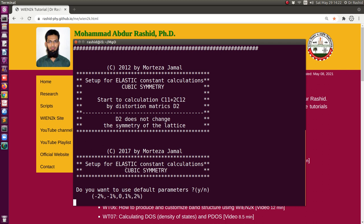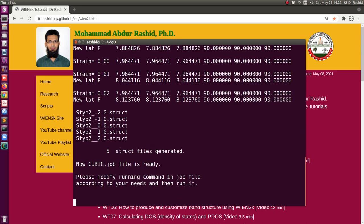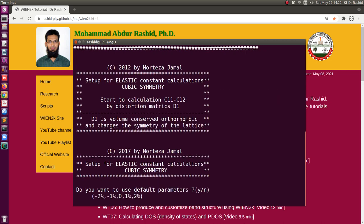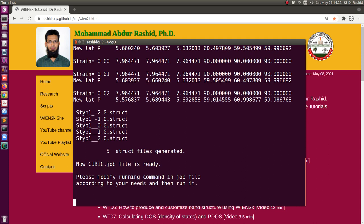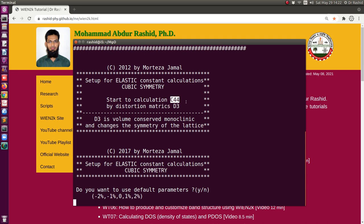I will keep yes. There are five default values from minus two to two. If you want to use more, you put no, and then it will ask the number of values or changes you want to make. For this tutorial purpose, I will choose the default one. It just pauses for some time. Now it is asking for the C11 minus C12 folder. Like before, I will select yes. It will also ask me again for C44 because of the cubic system.